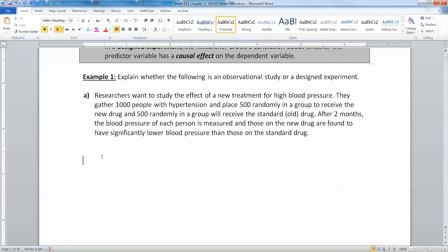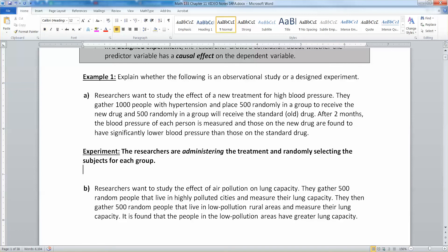Let's explain whether each of the following is an observational study or a designed experiment. Researchers want to study the effect of a new treatment for high blood pressure. They gather 1,000 people with hypertension and place 500 randomly in a group to receive the new drug and 500 randomly in a group that will receive the standard old drug. Notice there's no placebo here — they give people either the new drug or the old drug, because you have to give people with hypertension something or they're going to have heart attacks. After two months, the blood pressure of each person is measured, and those on the new drug are found to have significantly lower blood pressure. That is very much an experiment, because the researchers are administering the treatment and randomly selecting the subjects for each group. The researcher chose which person got to be in the new drug group and which in the old drug group. That's the researcher in control — that's an experiment.